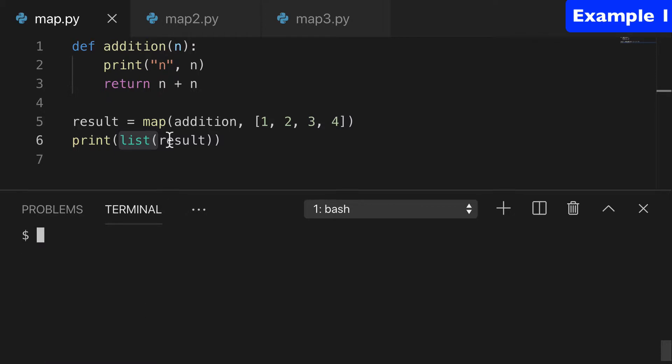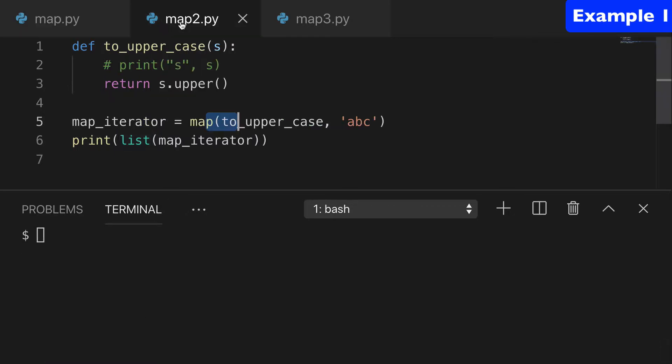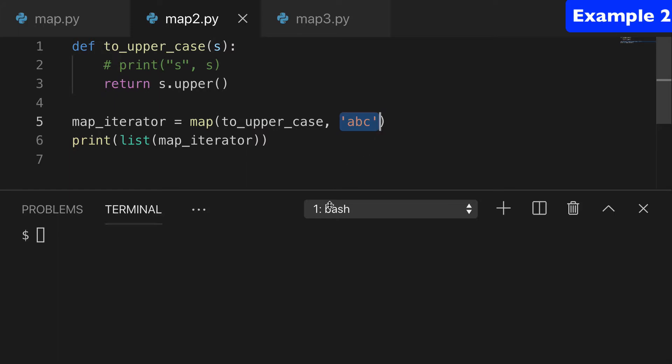So for this one, I wanted to do something with a string as the argument for the iterable. And we can run this right off the bat.